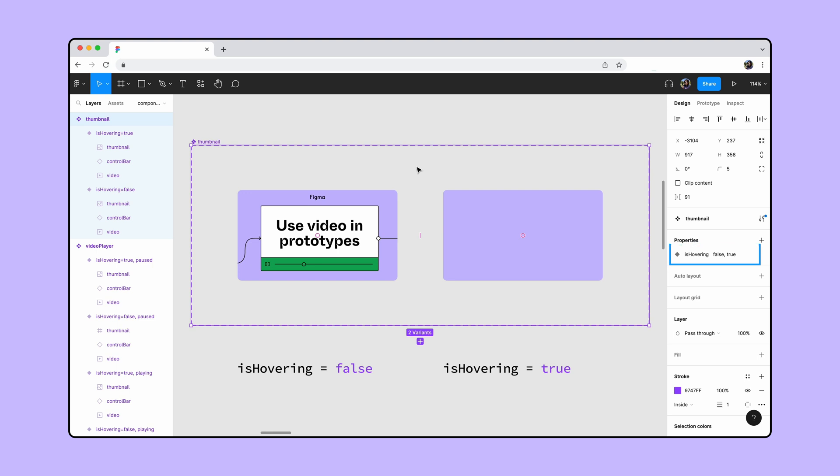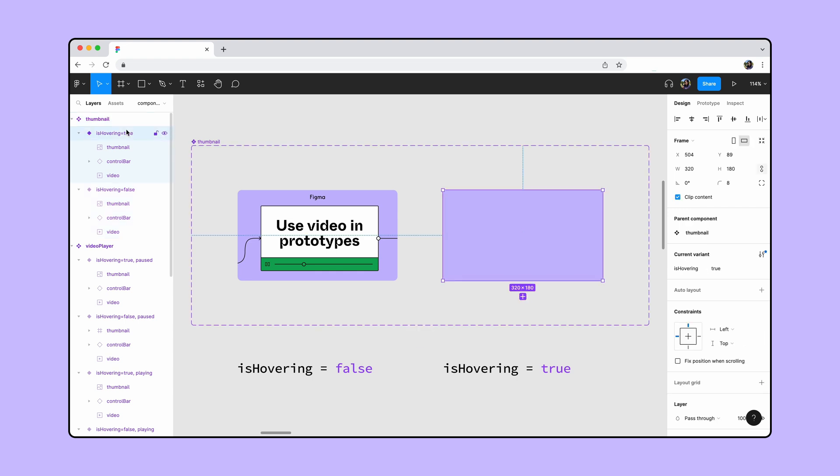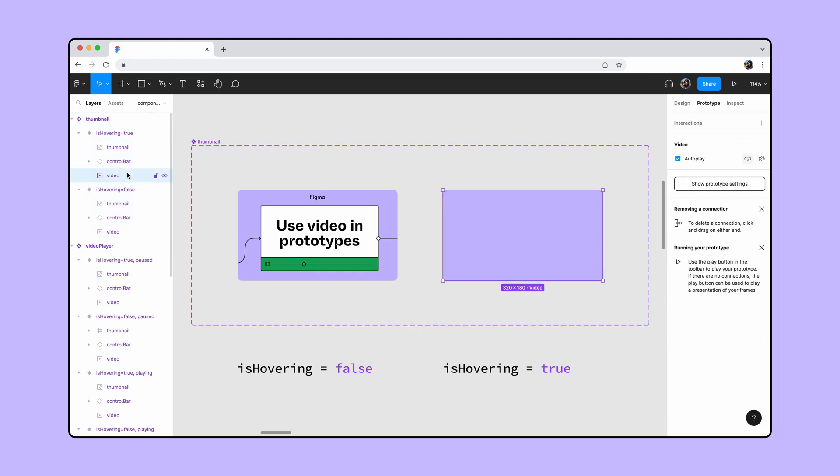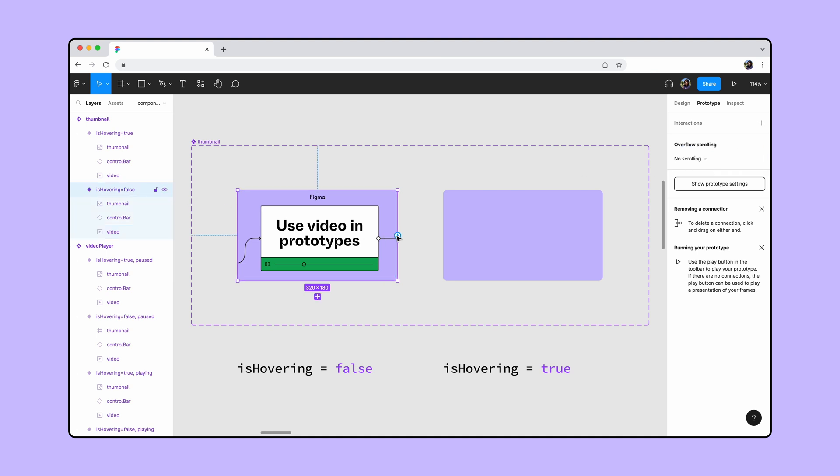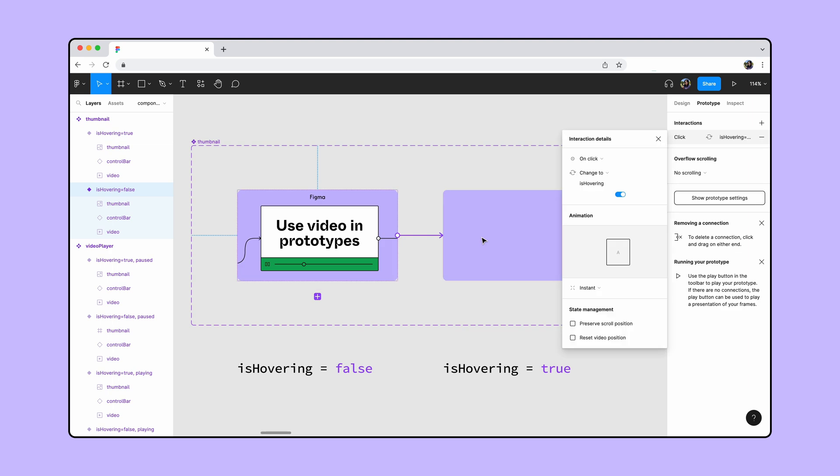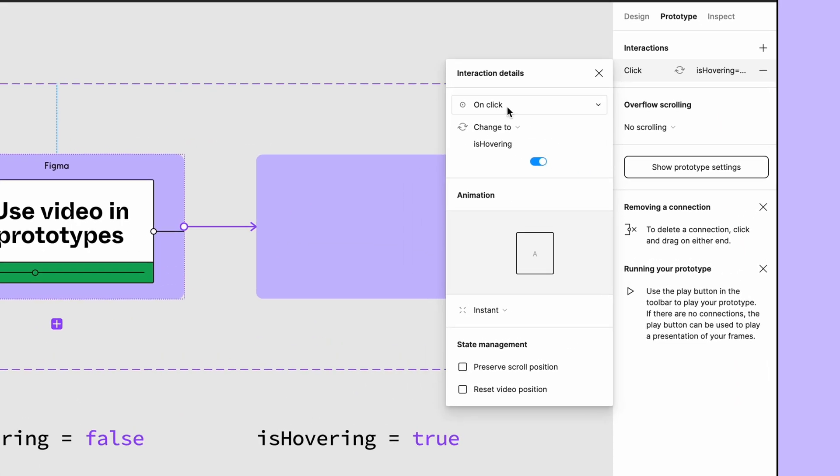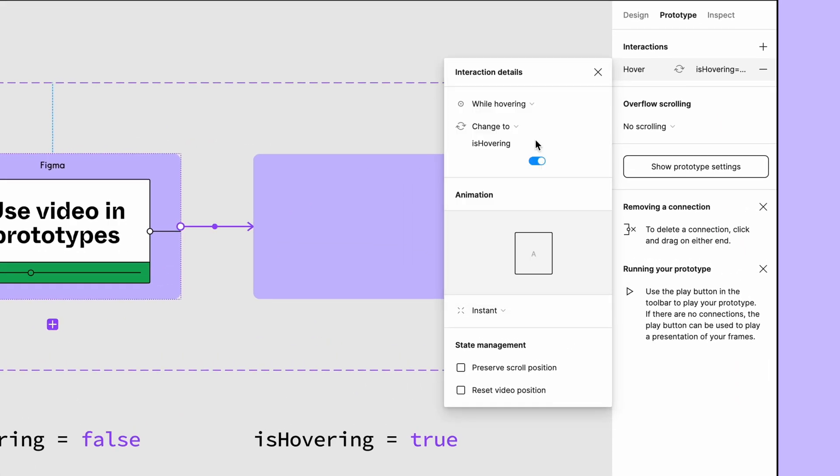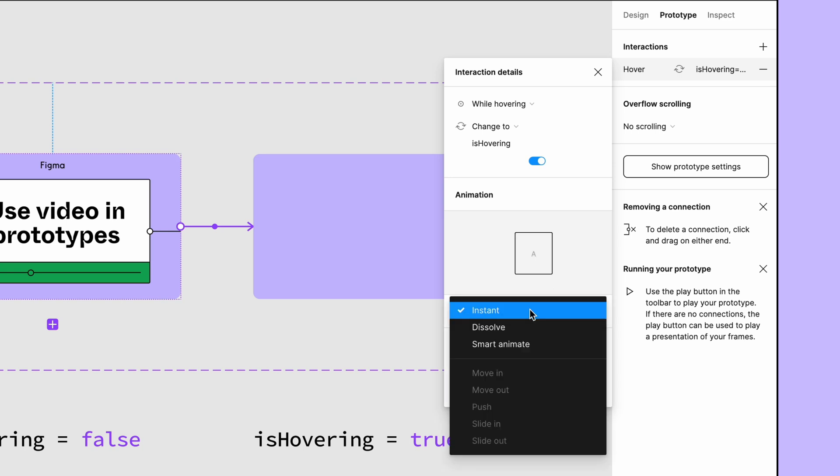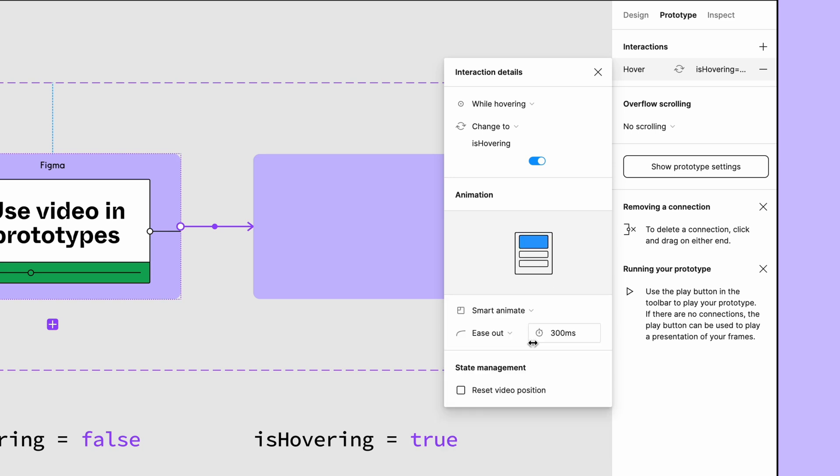Since we want this video thumbnail to autoplay when the cursor is hovering over it, we've set it to autoplay and the isHovering state to true. Autoplay is turned off for the other variant, so we've set the isHovering state to false. Drag a noodle from the false to the true variant, change the action to while hovering, and set the animation to smart animate. We want the video to play from the beginning on every hover, so we'll check the box for reset video position. The video will restart each time the interaction is triggered.